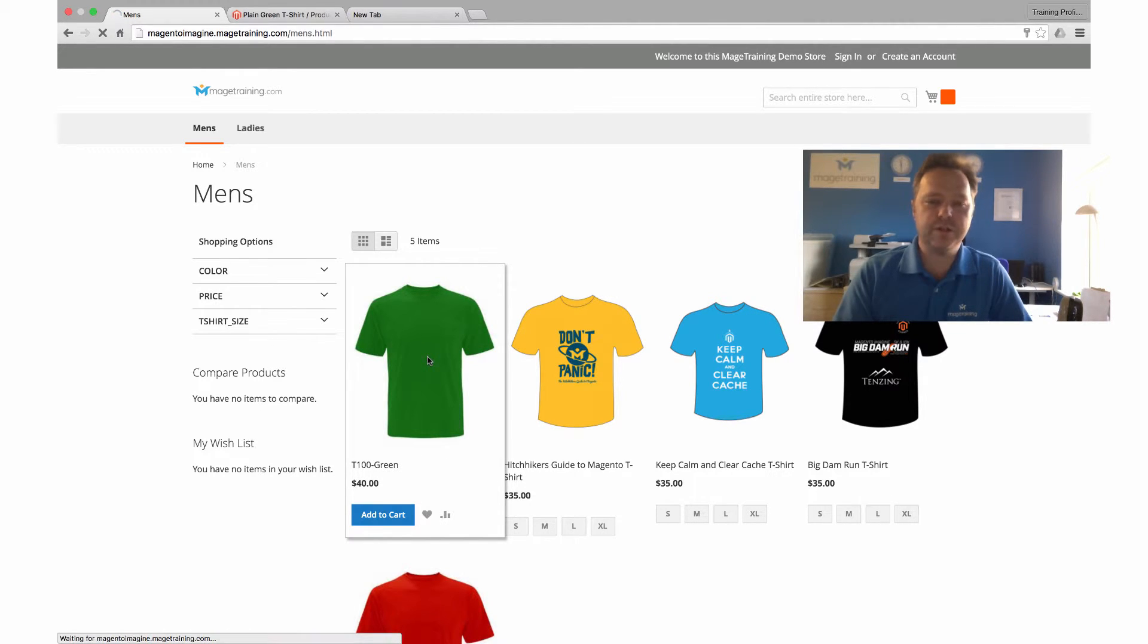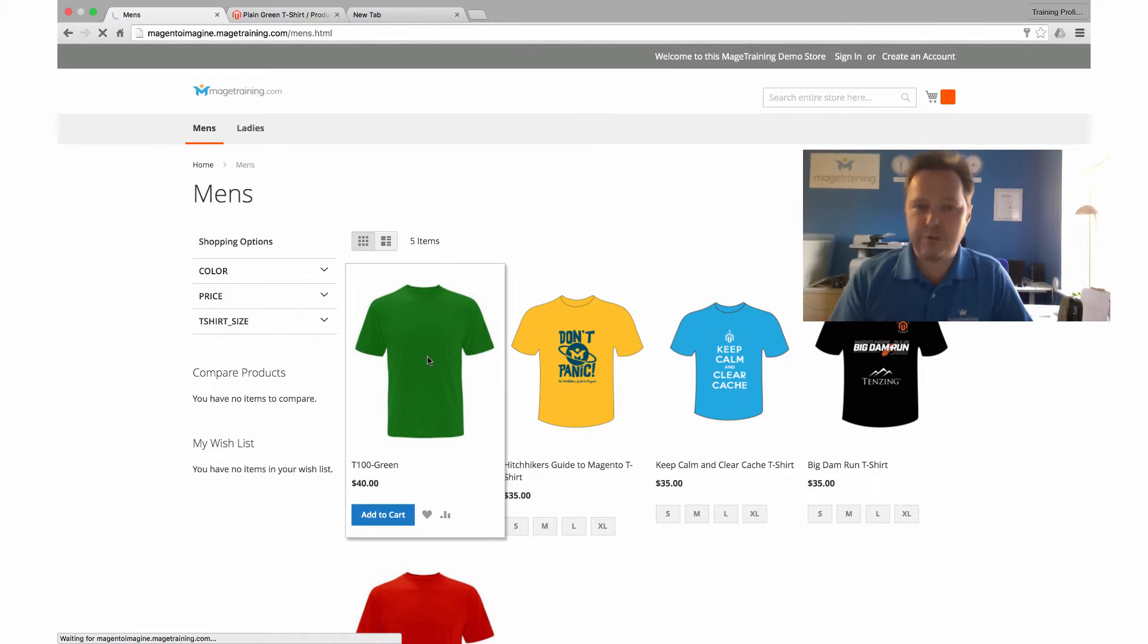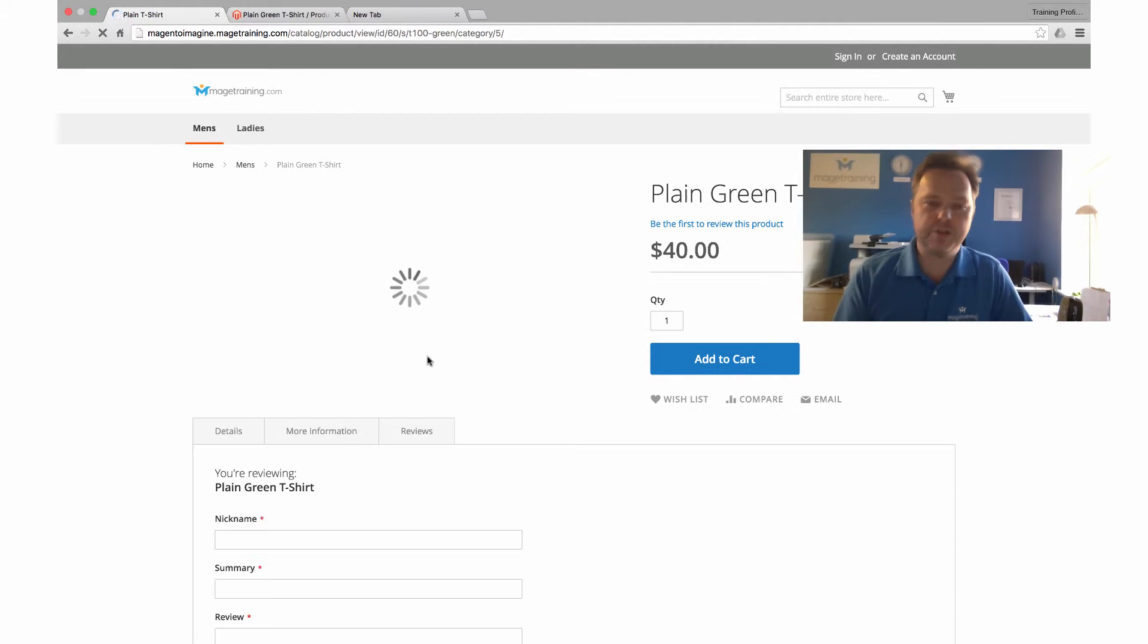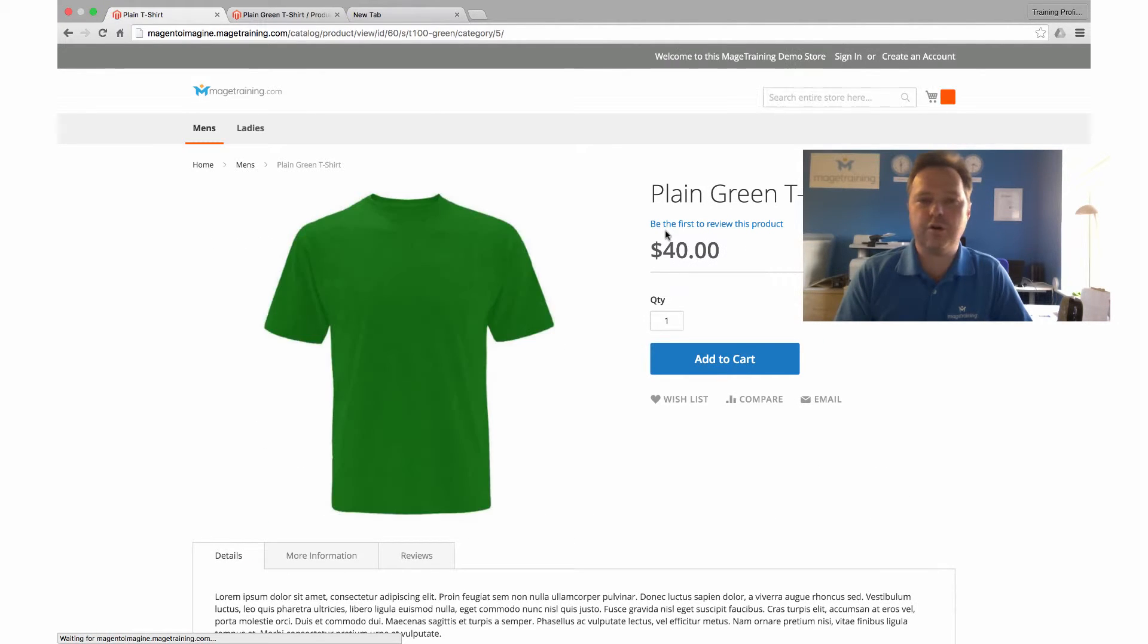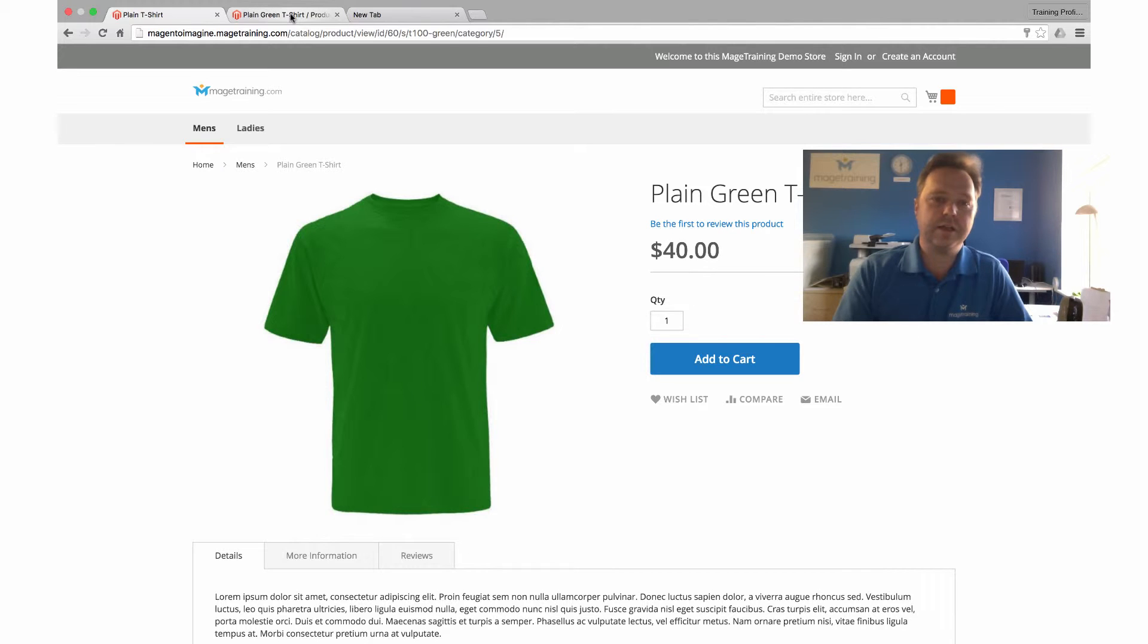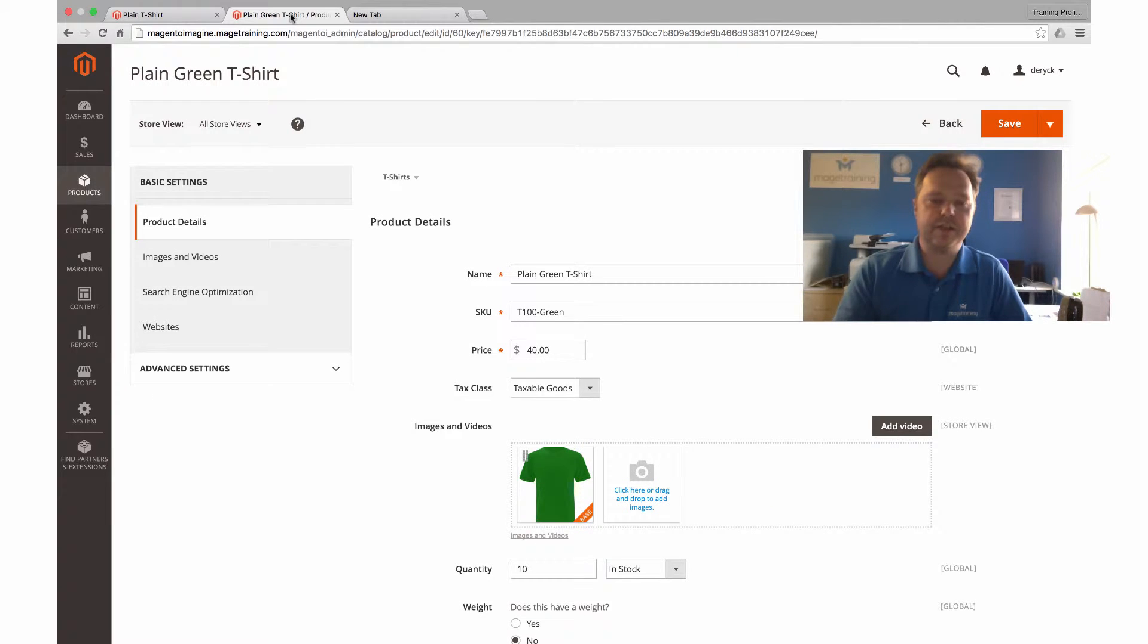I'll just click into the product just to be doubly sure, and you can see there that we have a product of $40. Let's go and have a look at the setup in here.